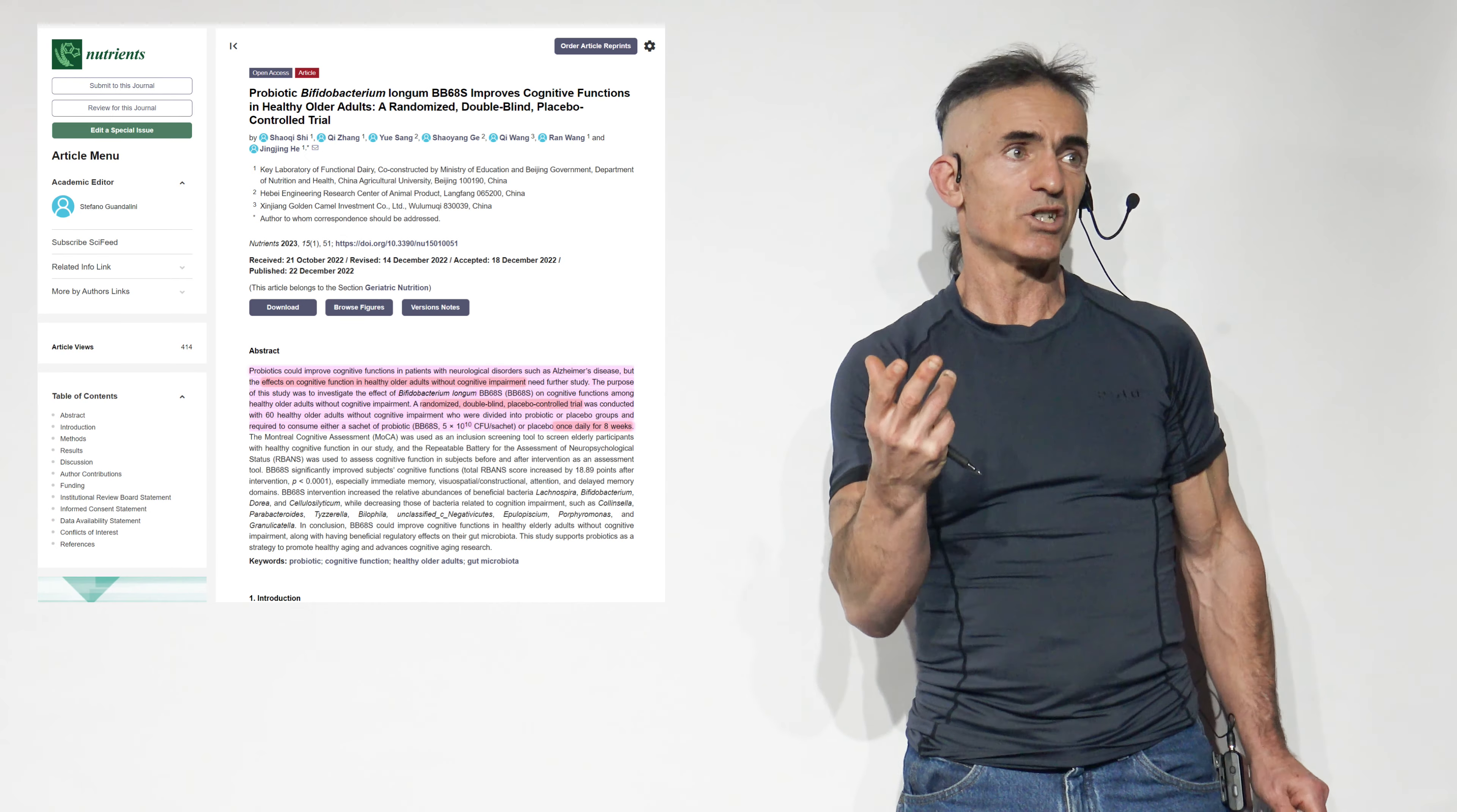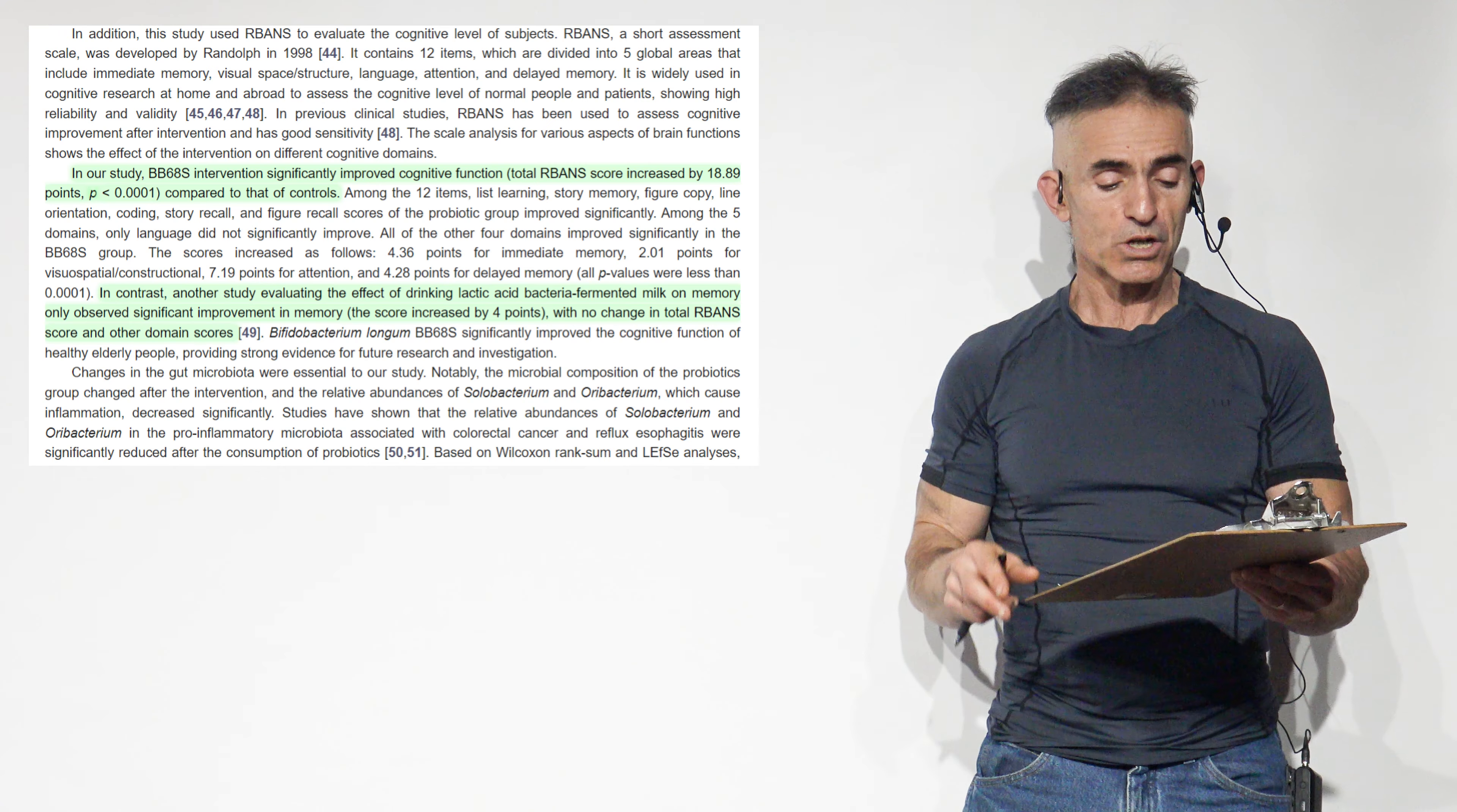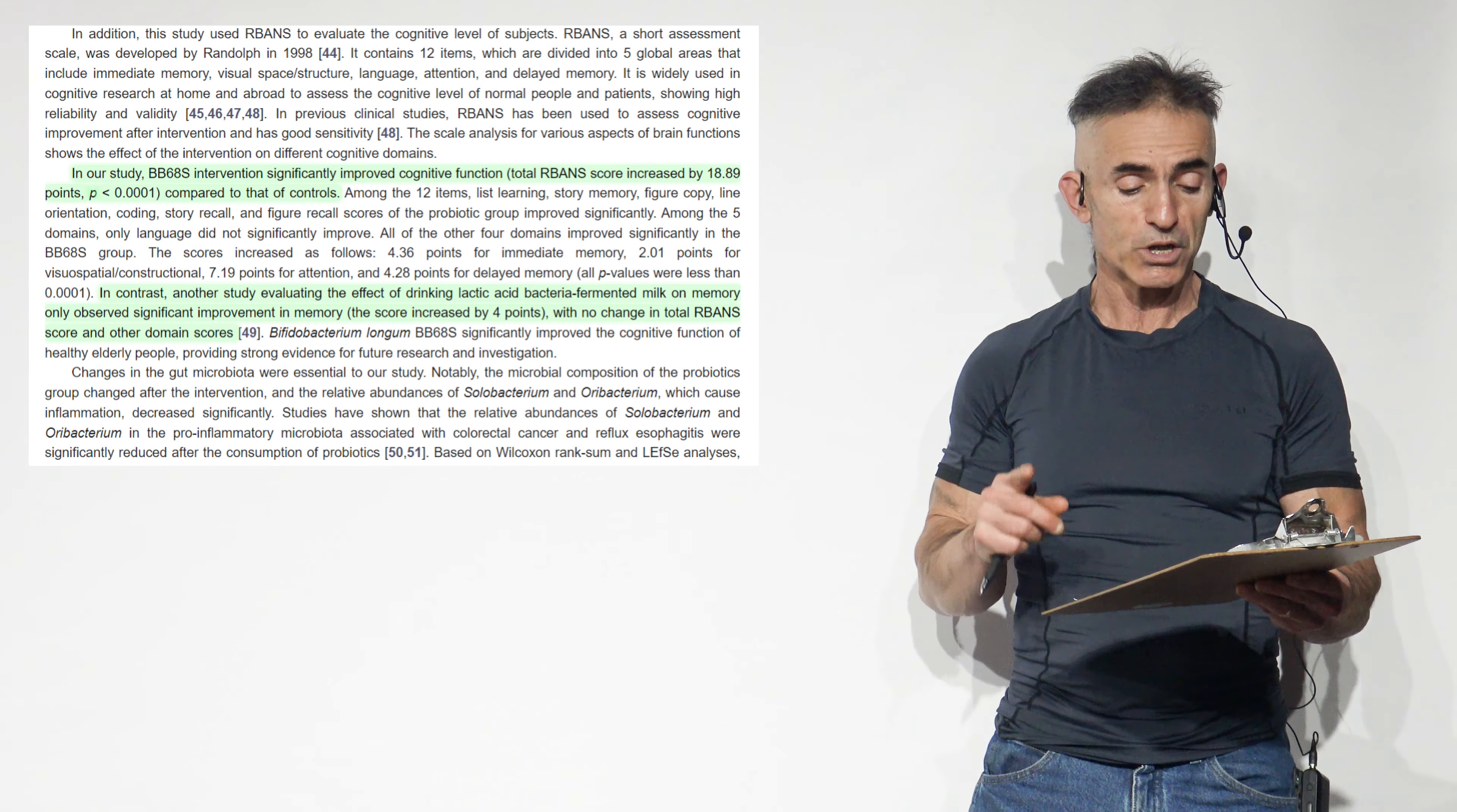In our study, BB-6-8-S interventions significantly improved cognitive function by 18.89 compared to that of controls. Among the 12 items, list learning, story memory, figure copy, line rotation, coding, story recall, figure recall, the probiotic group improved significantly.